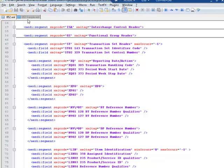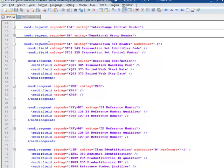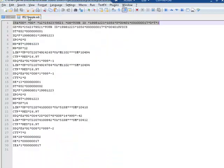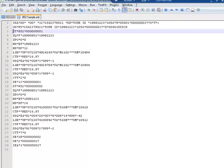So if I hop back to our EDI file again, remember the segment code for our transaction set header is ST. And if we look for ST in here, we will see that we have one defined here. And we have another defined below.